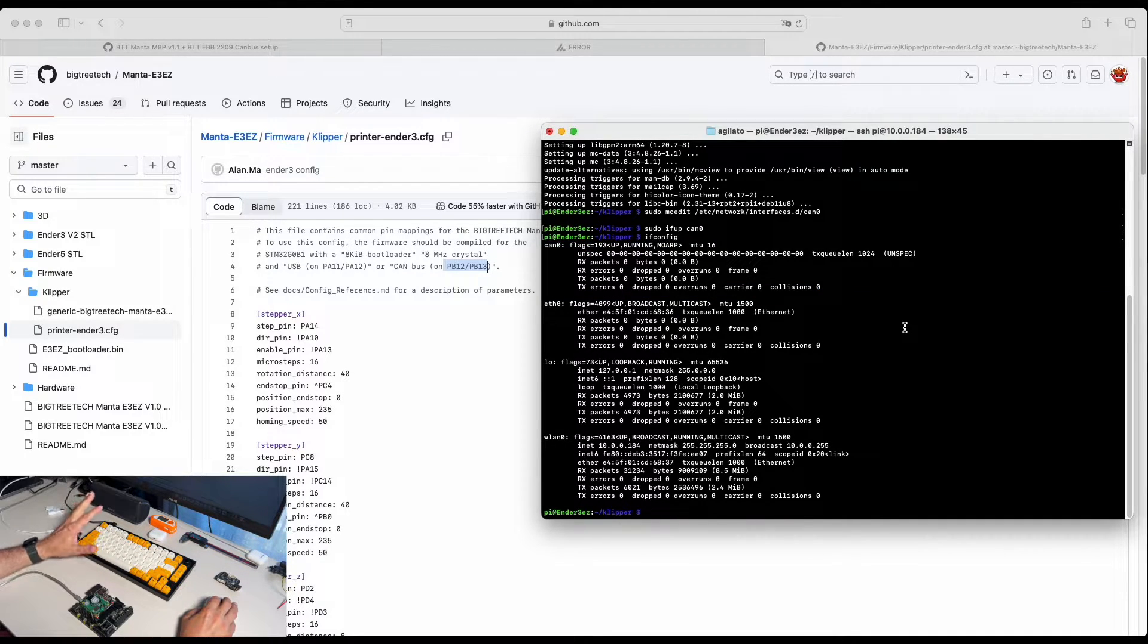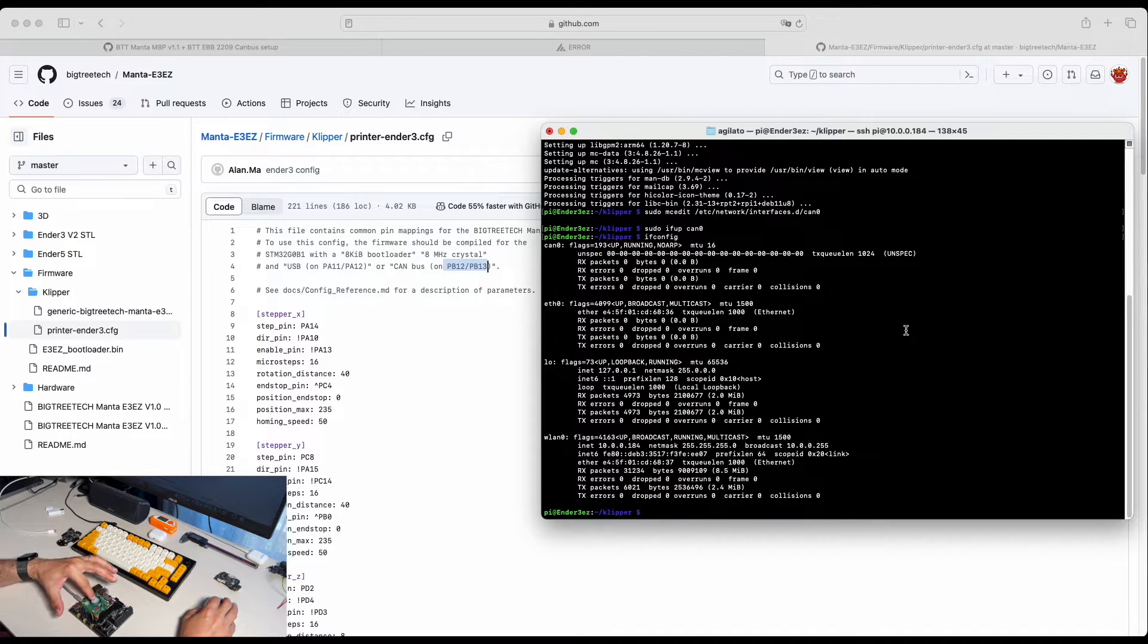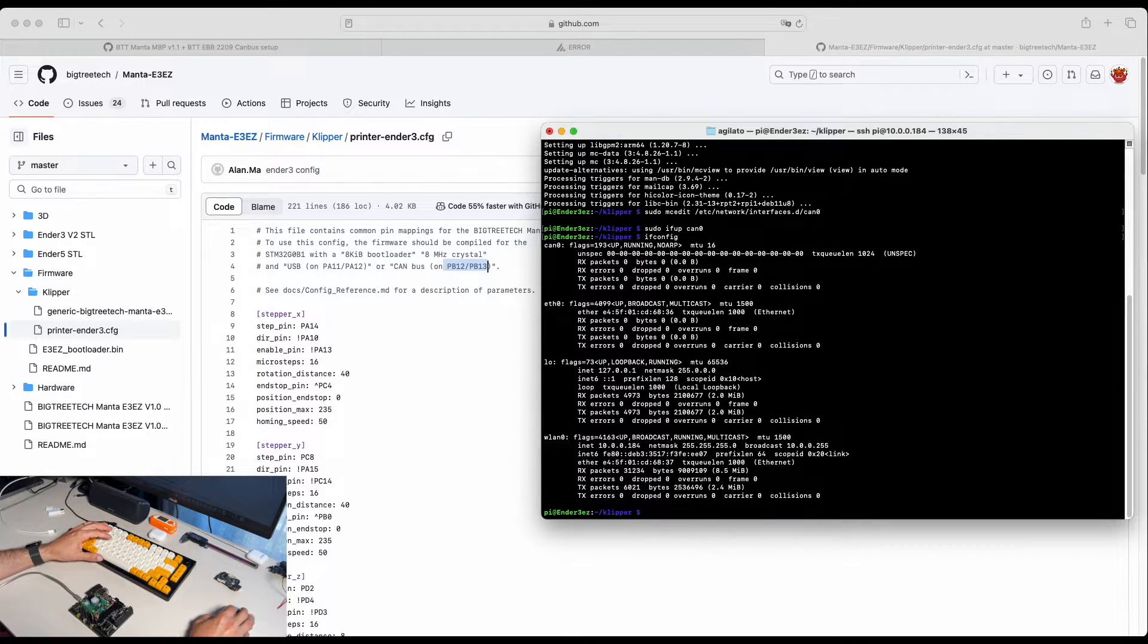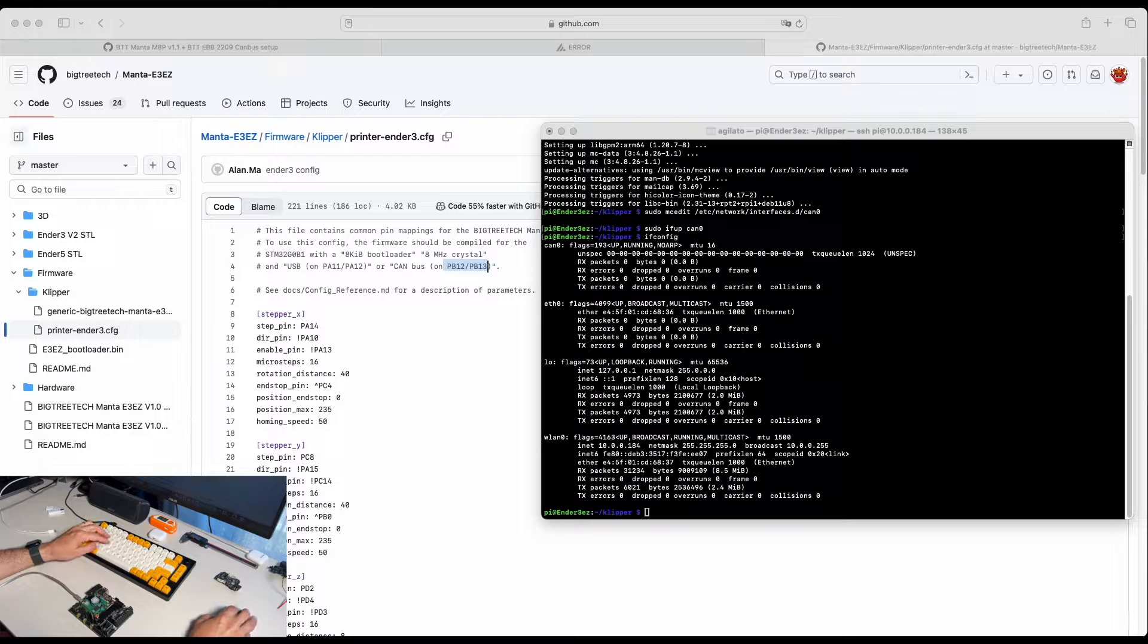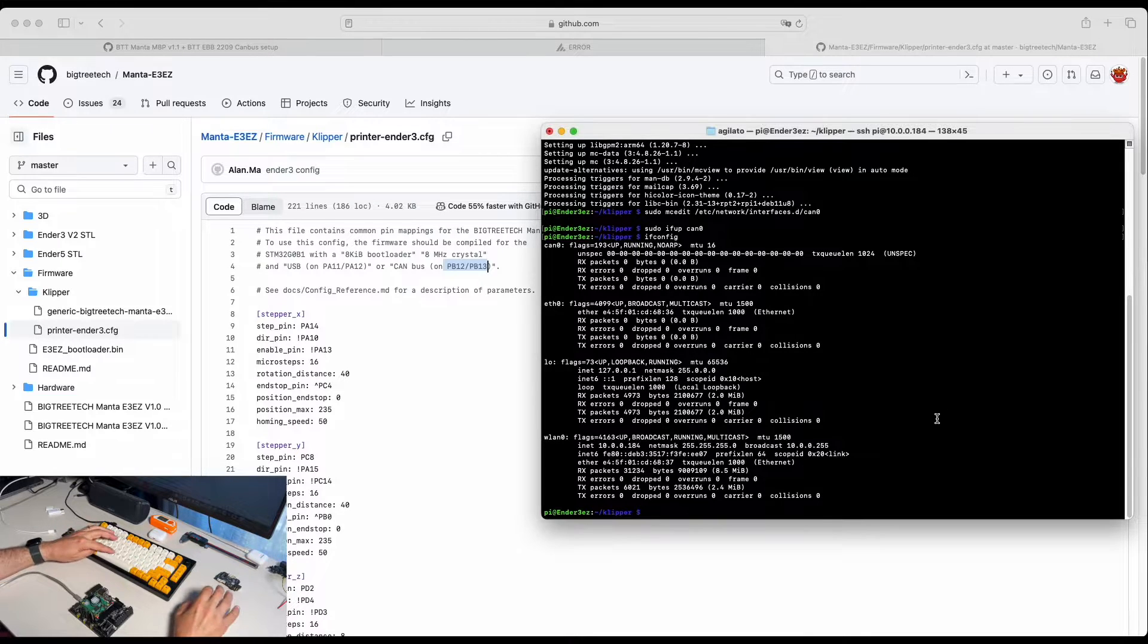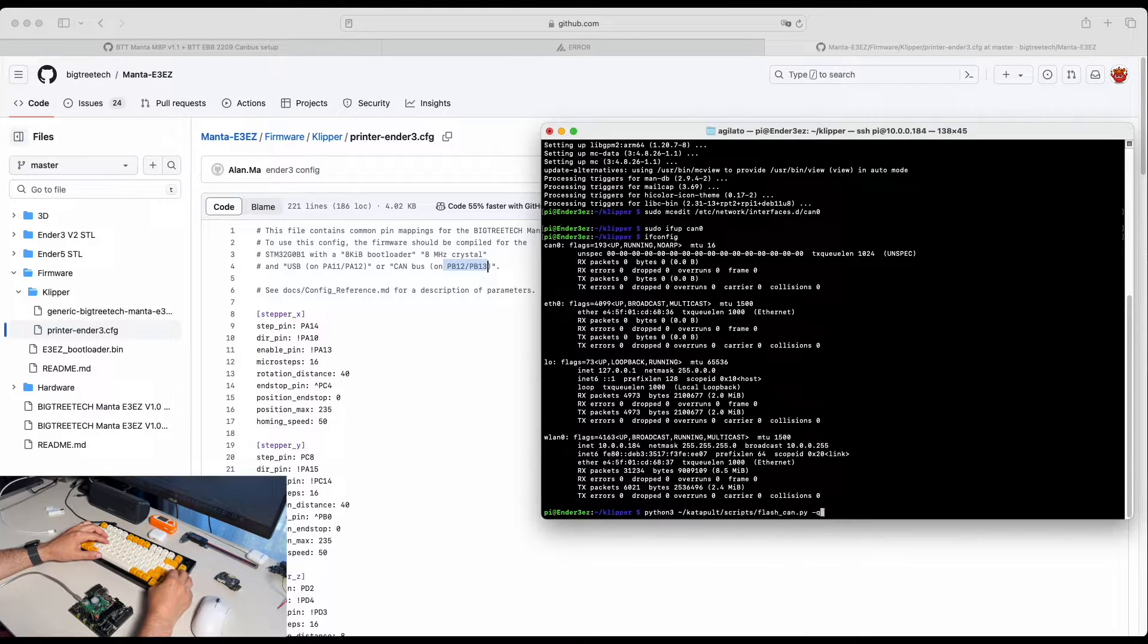So now, if we have done everything correctly, our Raspberry Pi should be able to see motherboard as a CAN device. So for us to get it, we're running this command.